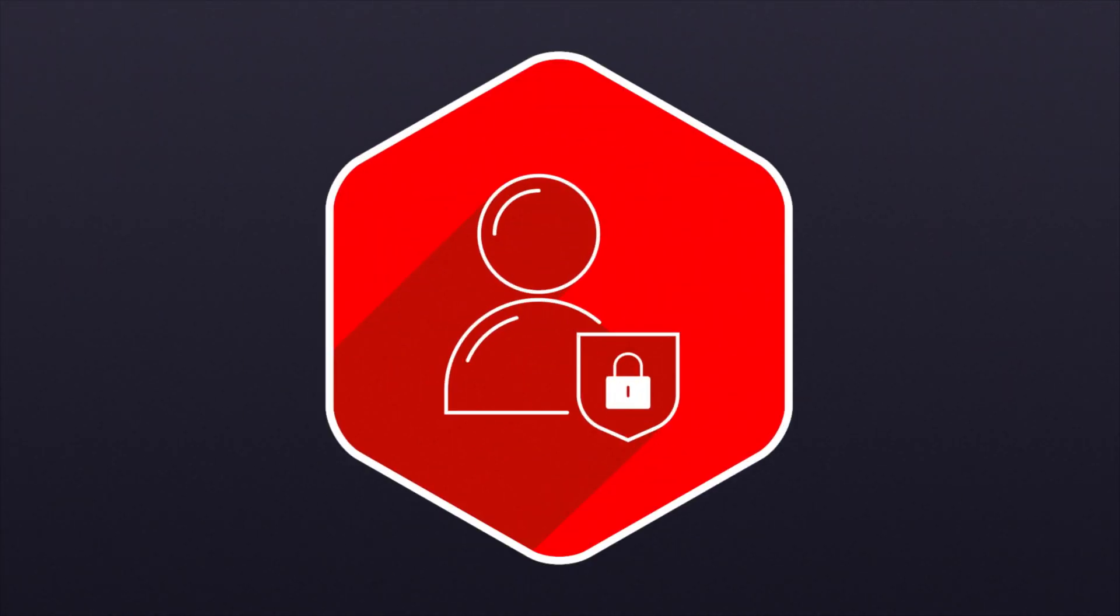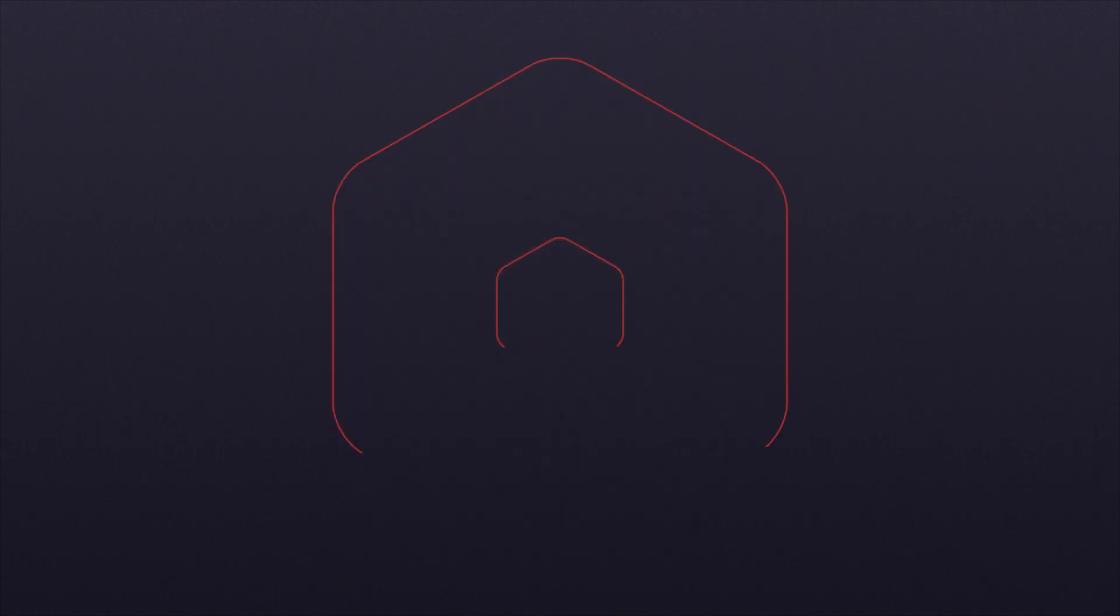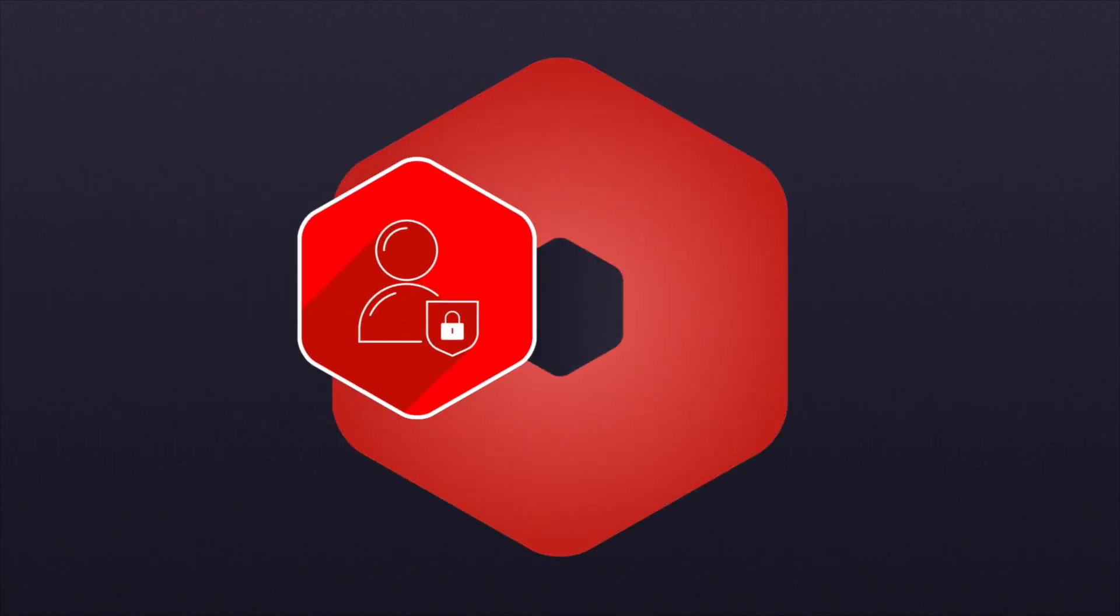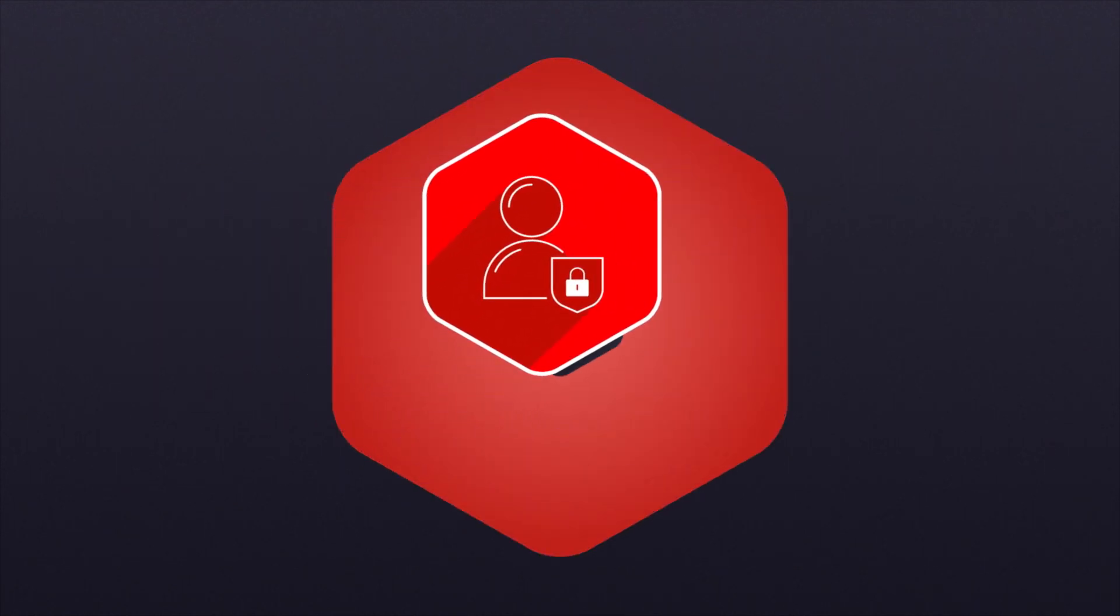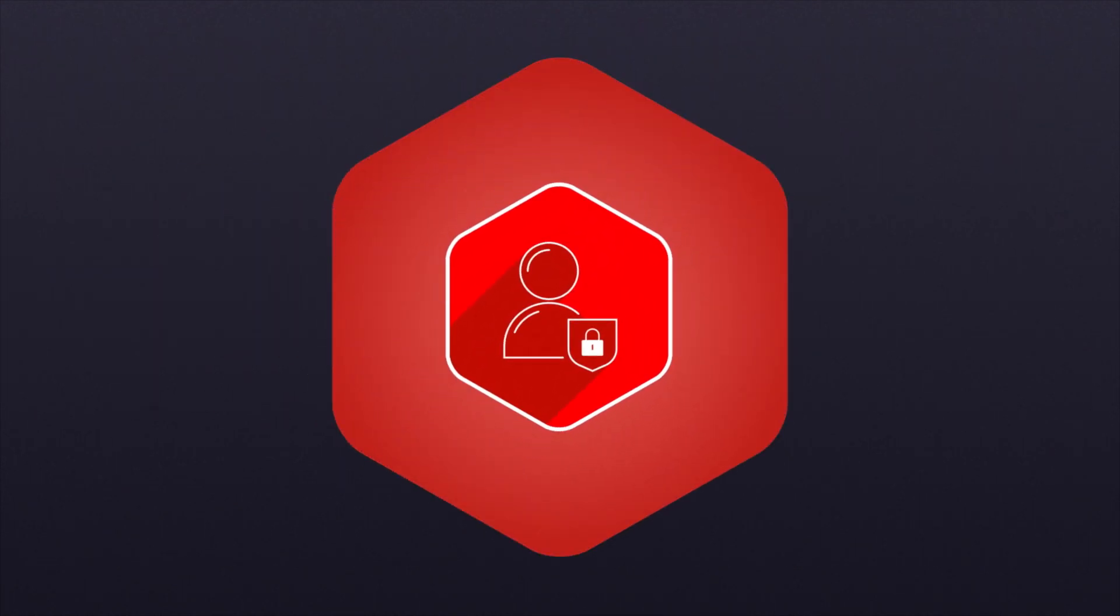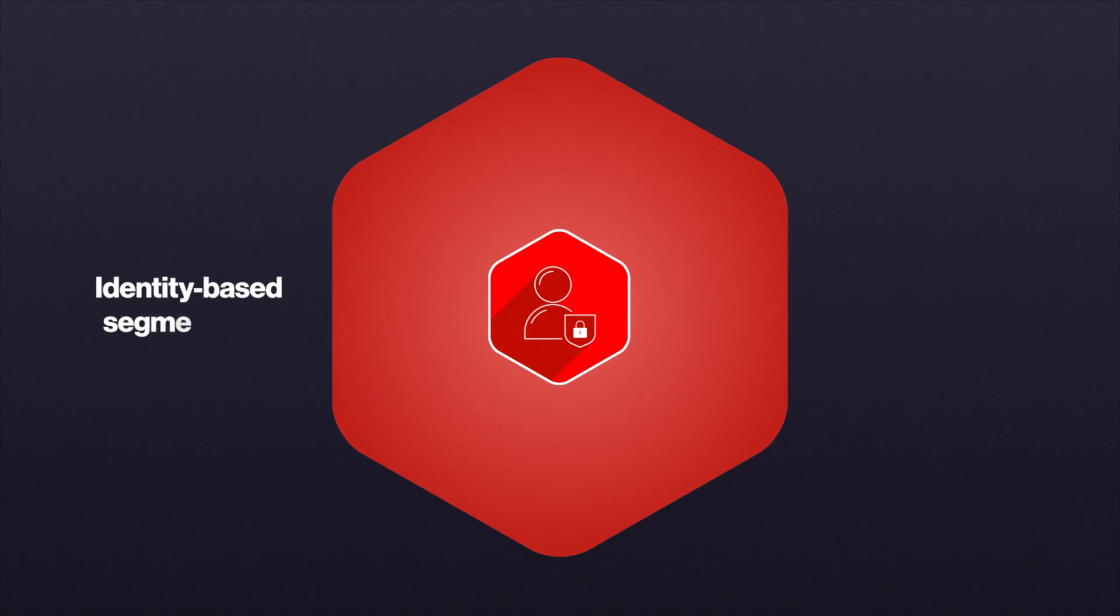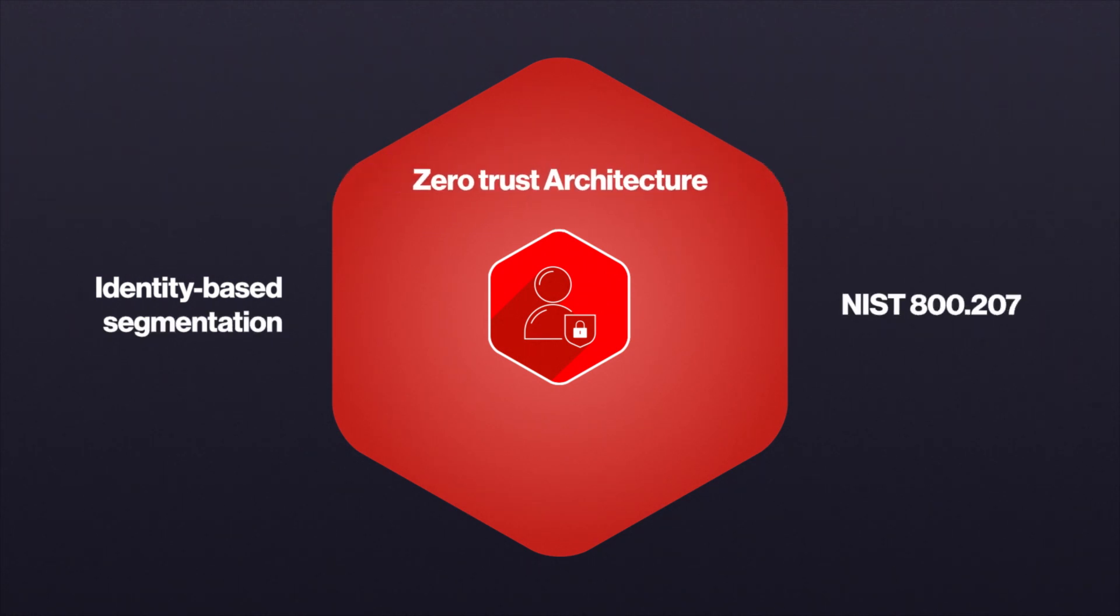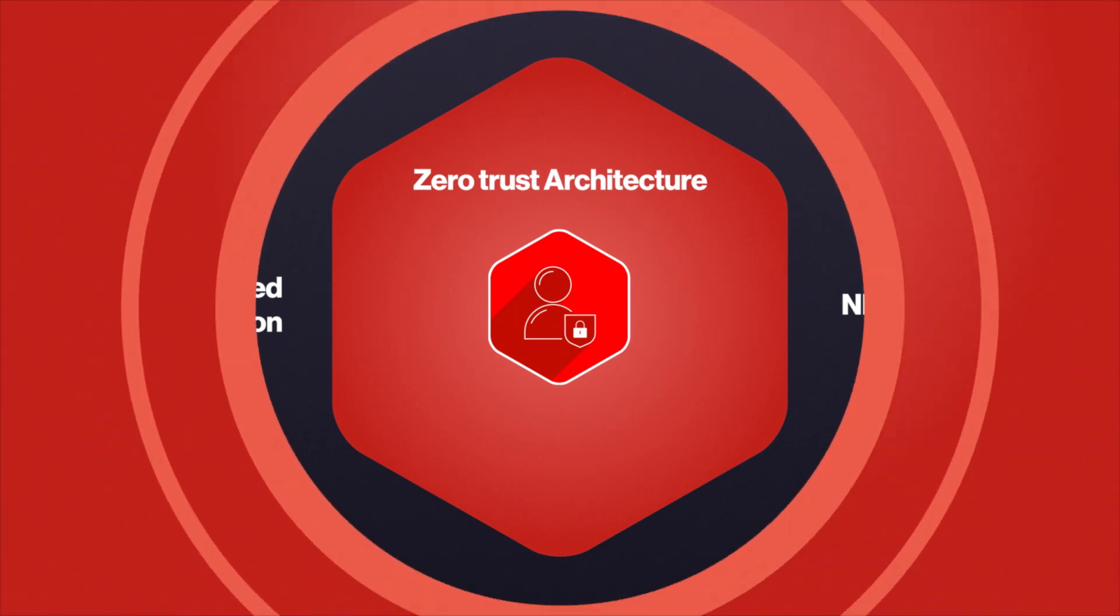CrowdStrike Identity Protection also solves a critical use case for customers in their zero-trust journey by providing identity-based segmentation and following NIST guidelines for a zero-trust architecture.